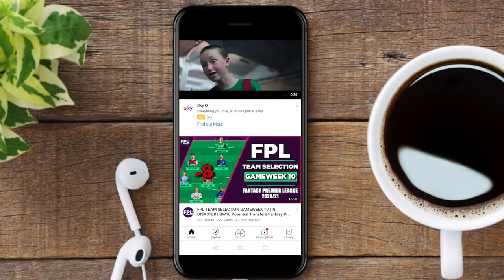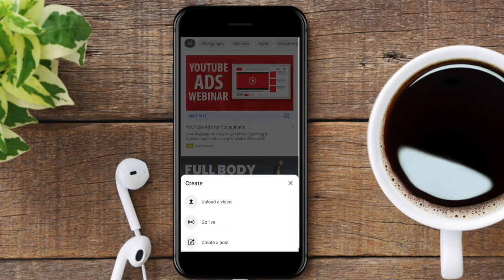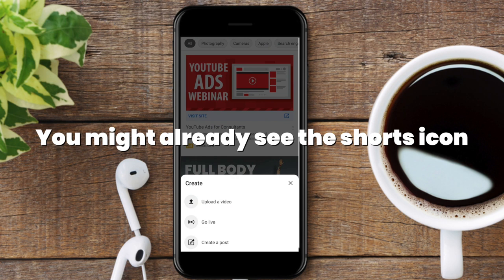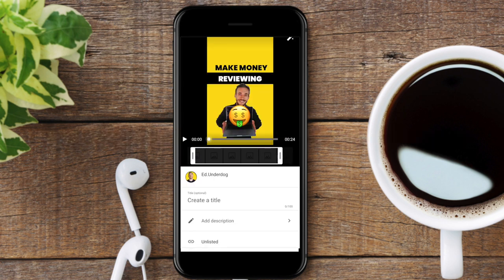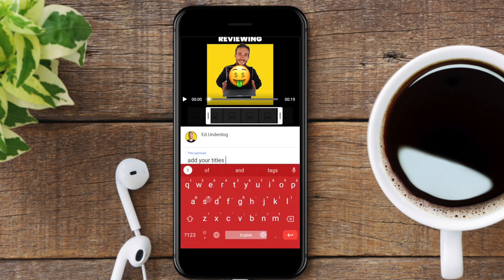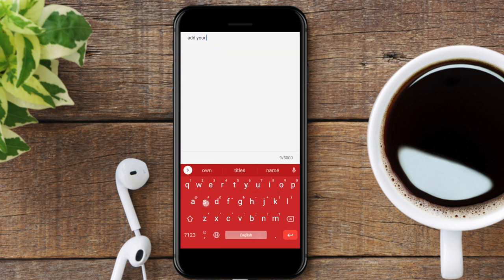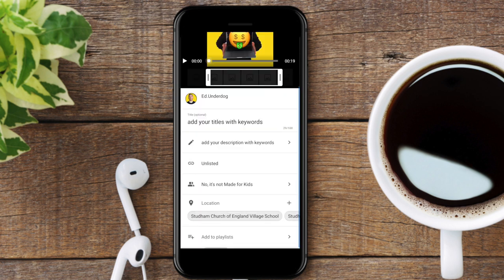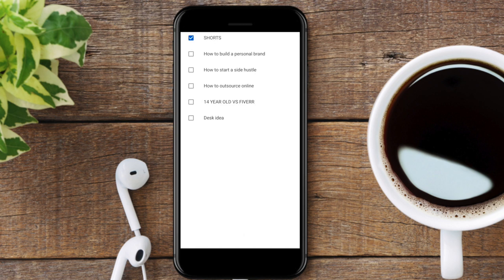You simply go to your YouTube app on your phone, press the plus sign, and then either upload a video you have made on your phone or on an app. You can then trim the beginning and the end of the video by moving the white bar about. Then you can add in the title of the video and fill out the description like you would a regular video. Get your keywords in there in a way that is readable. I've added mine to a Shorts playlist, so click on Add to Playlist and select where you want it to go.